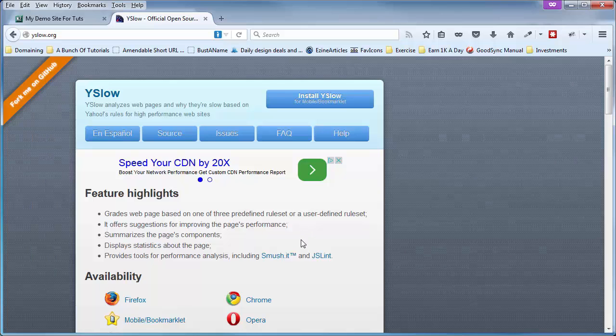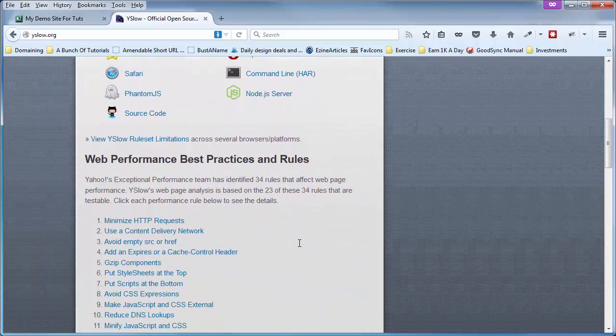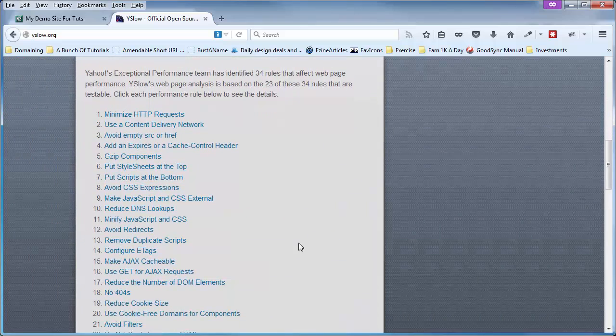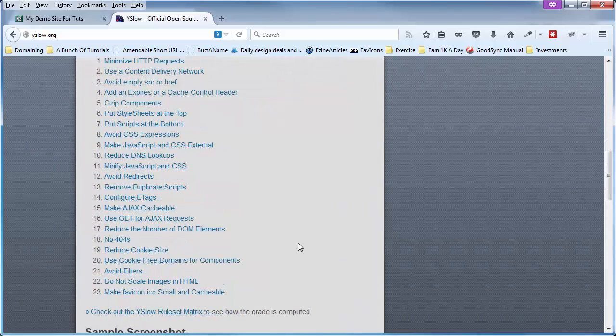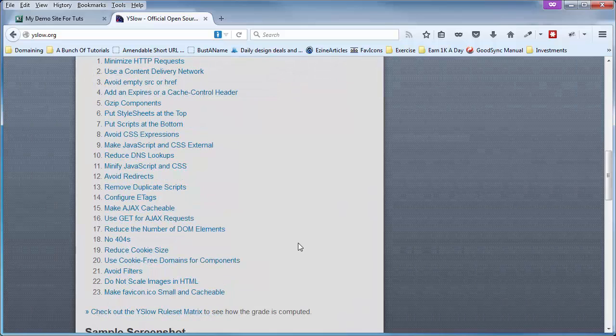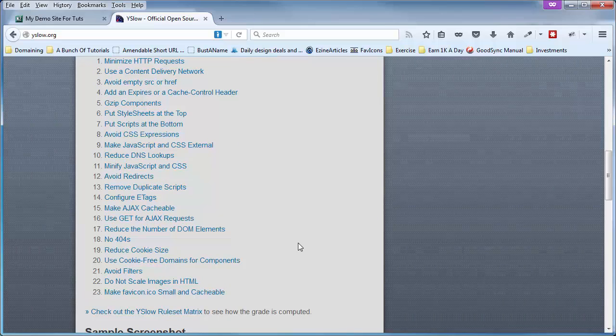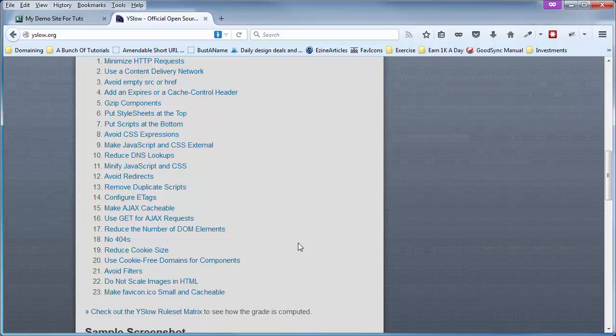Now, YSlow has developed 23 different testable rules related to the optimum load speed of a webpage. And whenever you run the test on your webpage, which we're going to do here in just a second, it compares what you have to the optimum way things should be and gives you a score based on the results of that test.